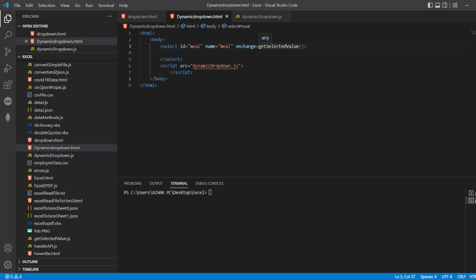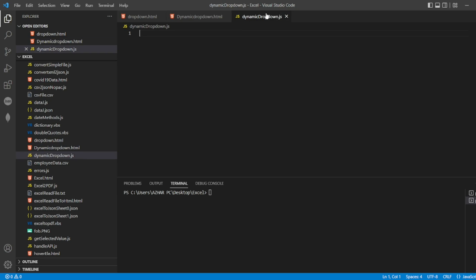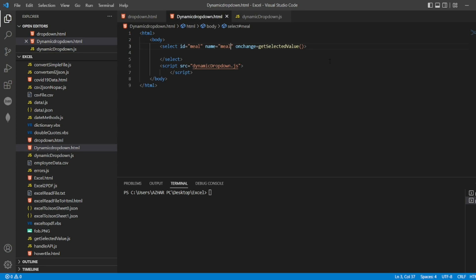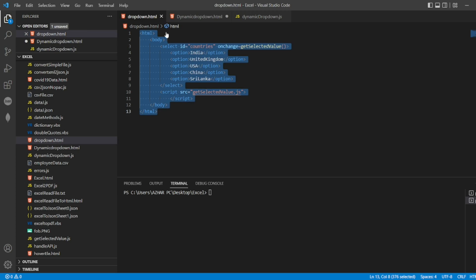On change, we call 'get selected value'. We need to write a function — 'changeDropdownValue' — and pass a value to it. Based on this value it will change. On click change, if you select any dropdown value, it should change. Let me write the dropdown. We'll use a simple select element and the options should be dynamic.